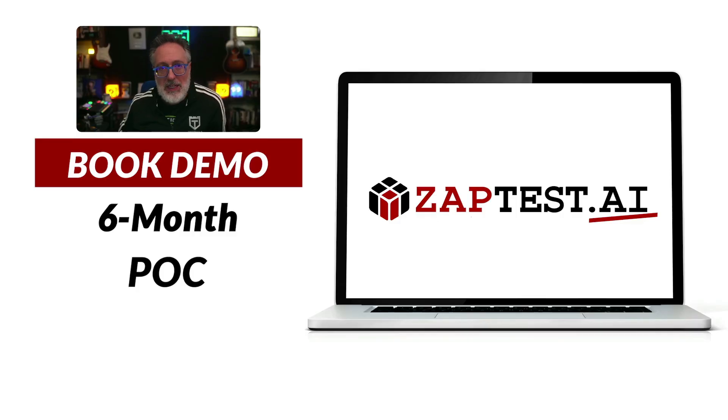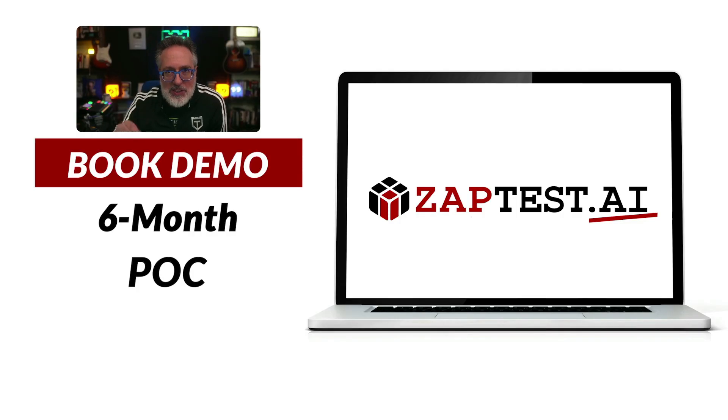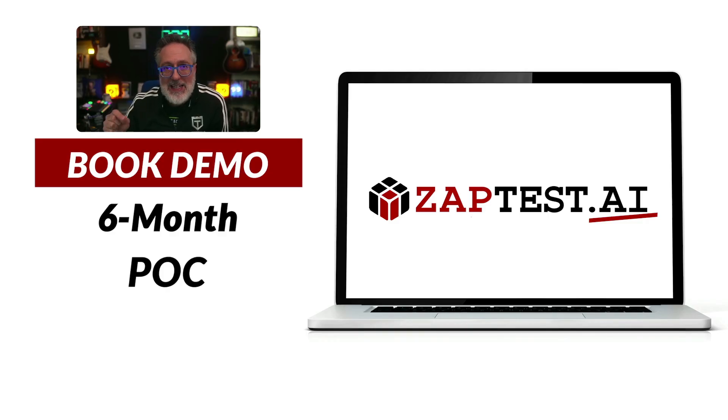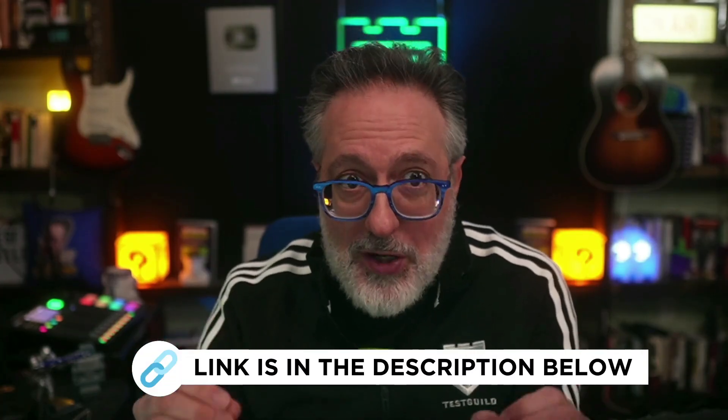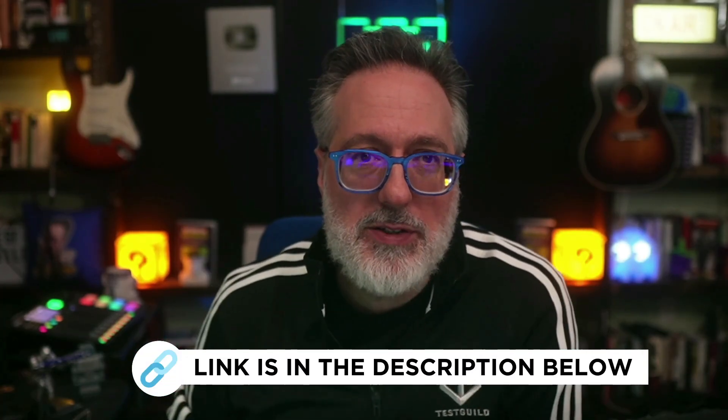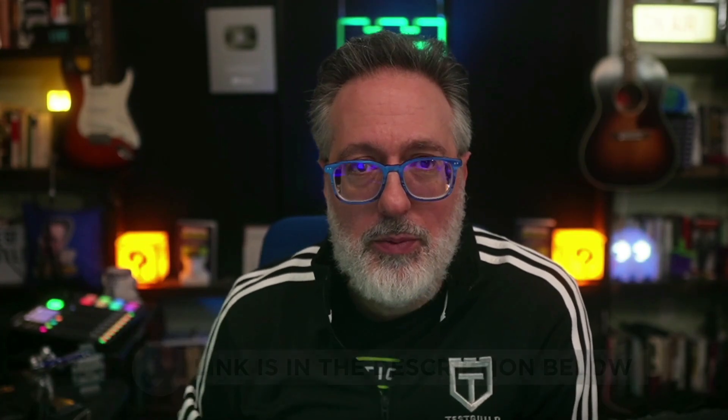Hey, before we get into the news, I want to thank this week's sponsor, ZapTest AI, an AI-driven platform that can help you supercharge your automation efforts. It's really cool because their intelligent co-pilot generates optimized code snippets while their plan studio can help you effortlessly streamline your test case management. And what's even better is you can experience the power of AI in action with their risk-free six-month proof of concept featuring a dedicated Zap expert at no upfront costs. Unlock unparalleled efficiency and ROI in your testing process. Don't wait. Schedule a demo now and see how it can help you improve your test automation efforts using the link down below.